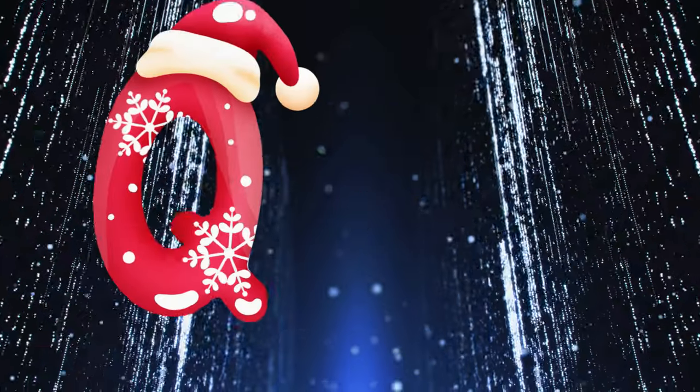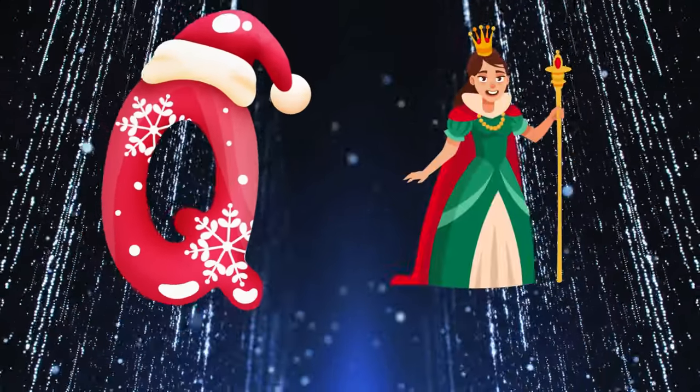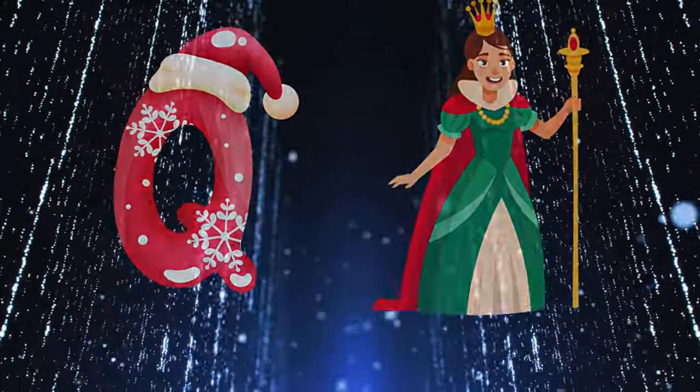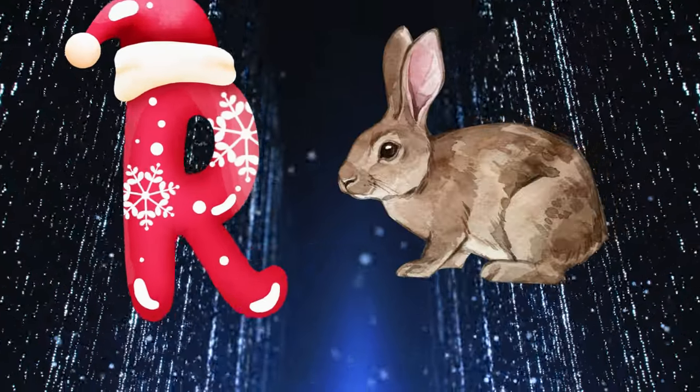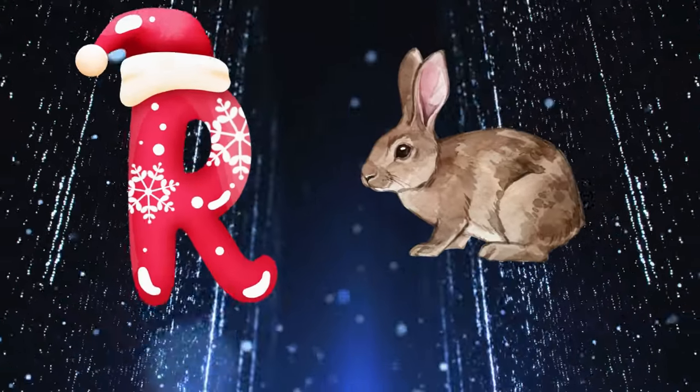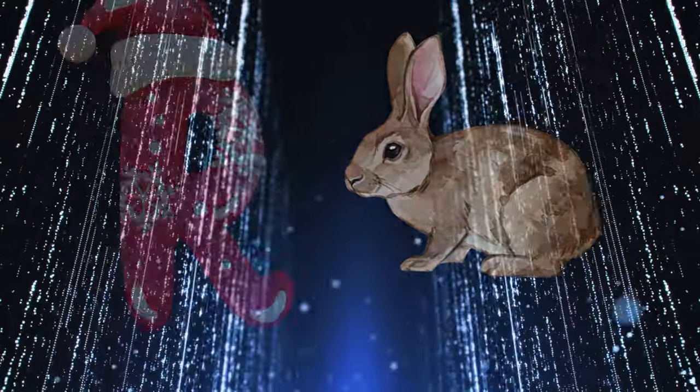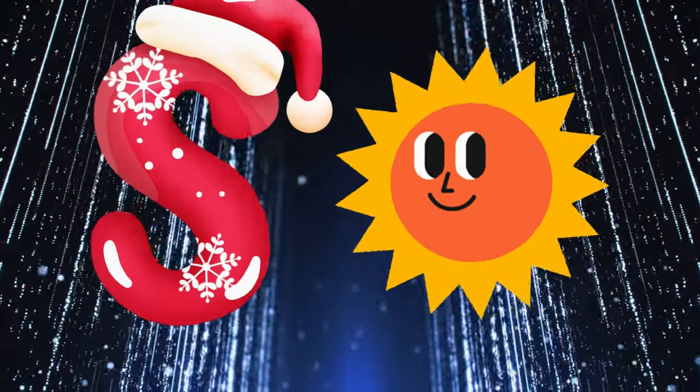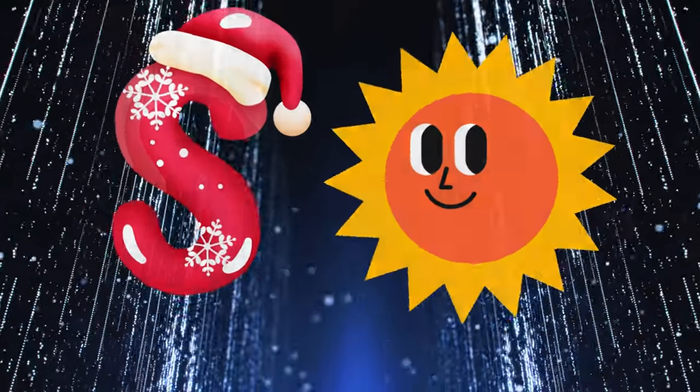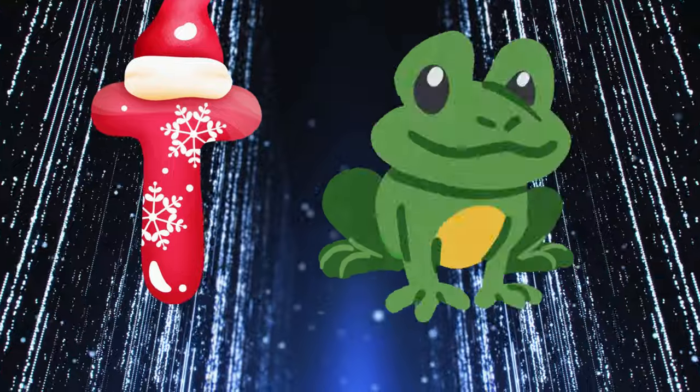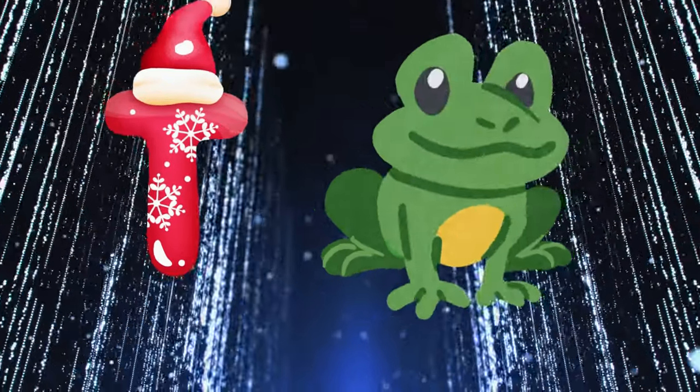Q is for queen, q-q-queen. R is for rabbit, r-r-rabbit. S is for sun, s-s-sun. T is for toad, t-t-toad.